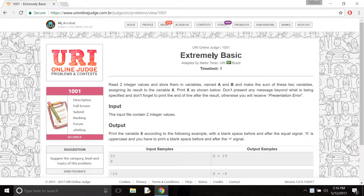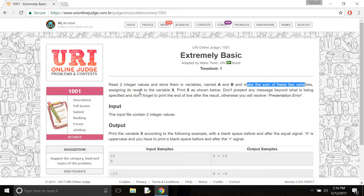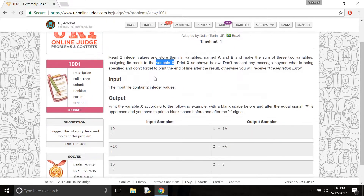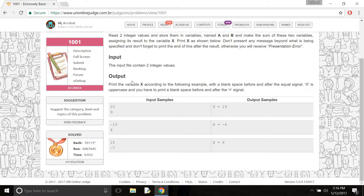Here is the question for problem 101 — Extremely Basic. First you need to take two integers A and B, then make the sum of those two variables and assign the result to the variable X. Here is some instruction and a sample output. If you give 10 and 9, then your required output will be 19.